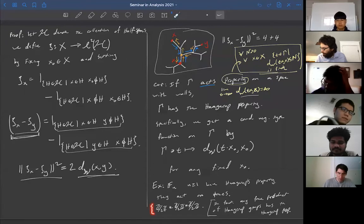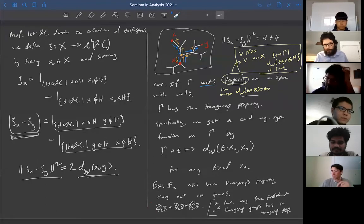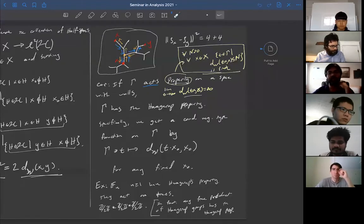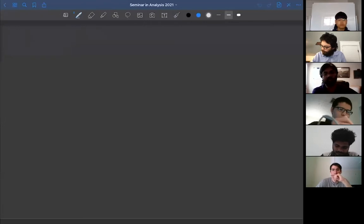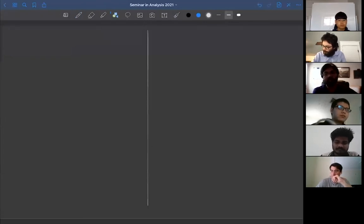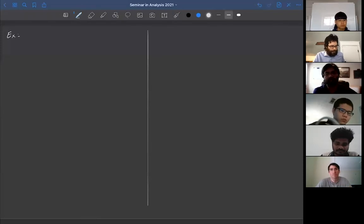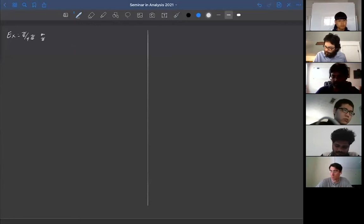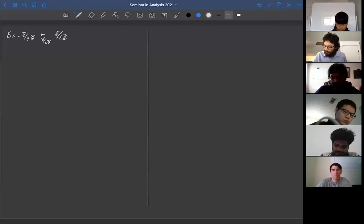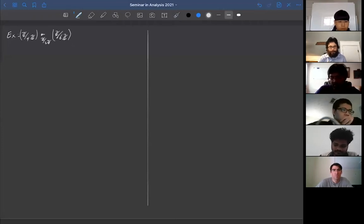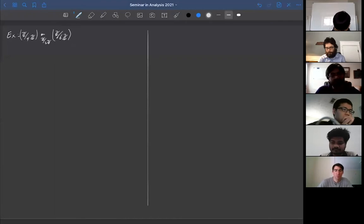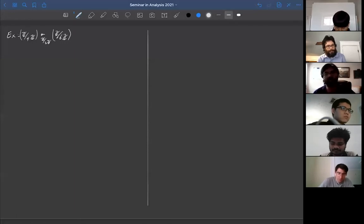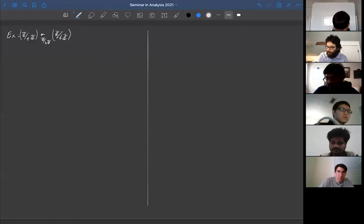Free products of cyclic groups also have their corresponding trees. Another example: take ℤ/4ℤ, the amalgamated free product over ℤ/2ℤ with ℤ/6ℤ. This is an amalgamated free product of finite cyclic groups, and it will again act properly on a tree — its Bass-Serre tree. So this group has the Haagerup property.